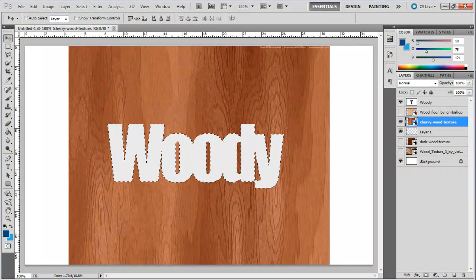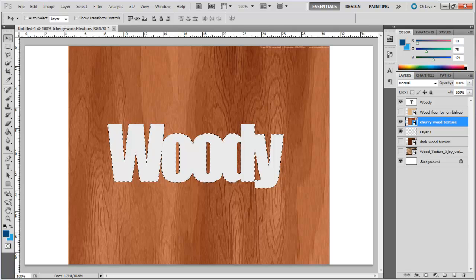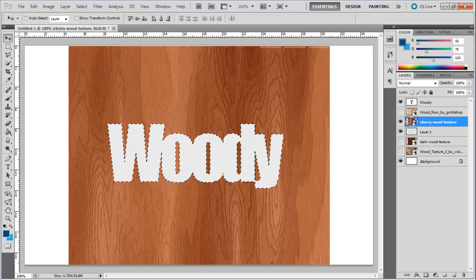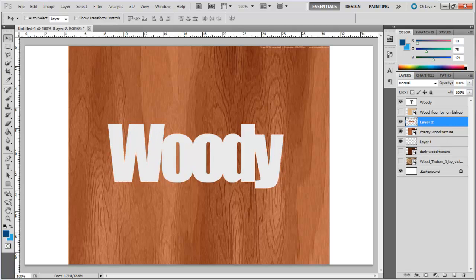Make another textured layer visible. In this case, the Cherrywood texture. We will use this for the body of the text.